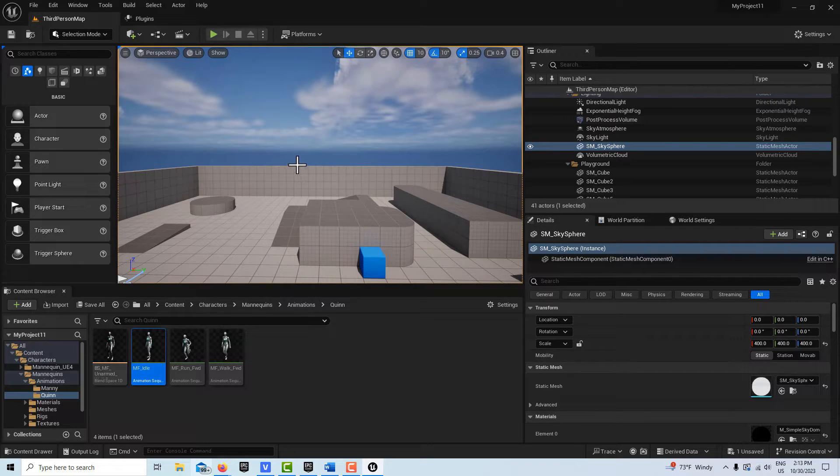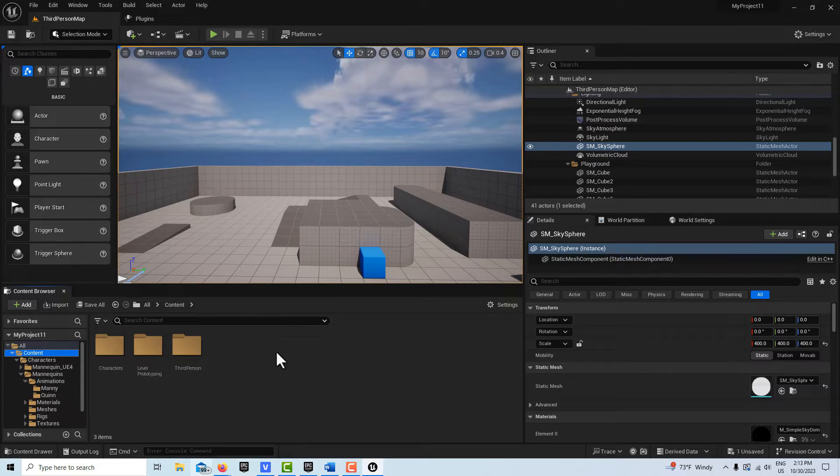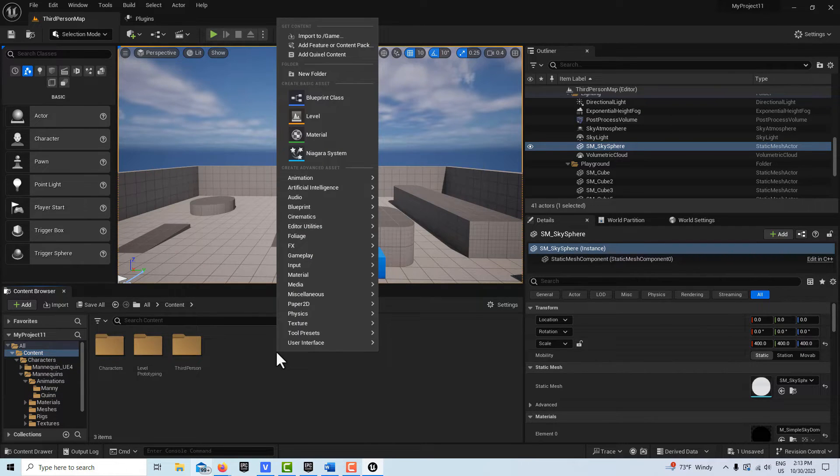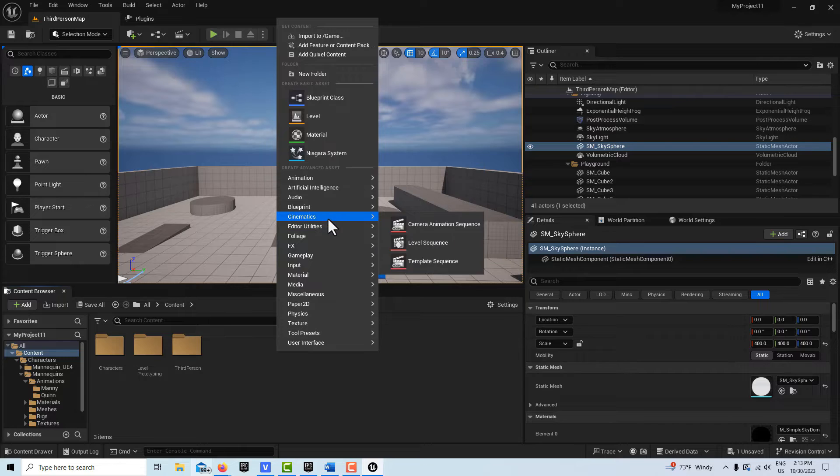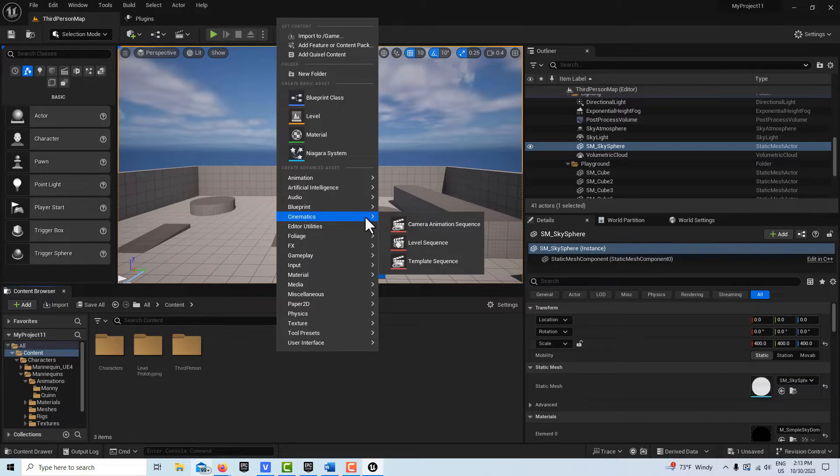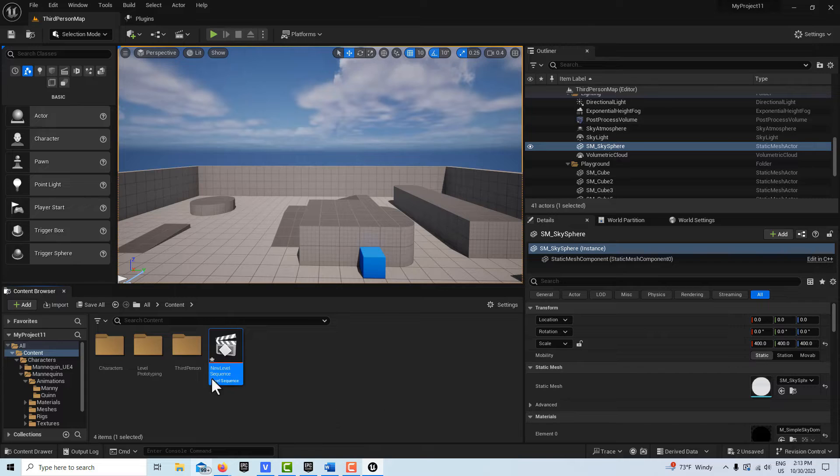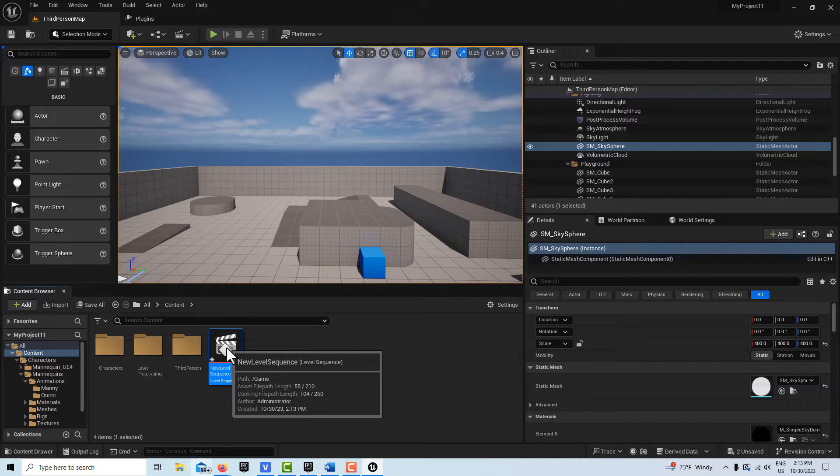Now we can talk about piloting the camera. So to do this, all we're going to do is I'm just going to go in the content level, I'm going to right-click and I'm going to go to Cinematics and we're going to get a level sequence.